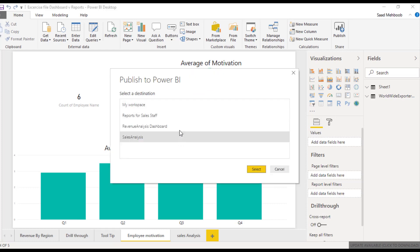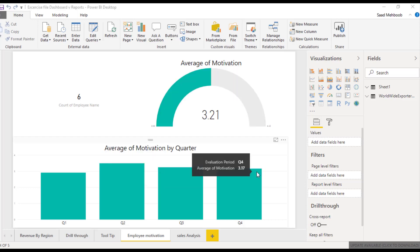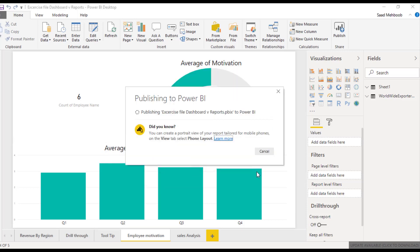Now I have a list of workspaces available and my newly created Revenue Analysis Dashboard. I'll select it and it will publish it right away. It's taking time to load.